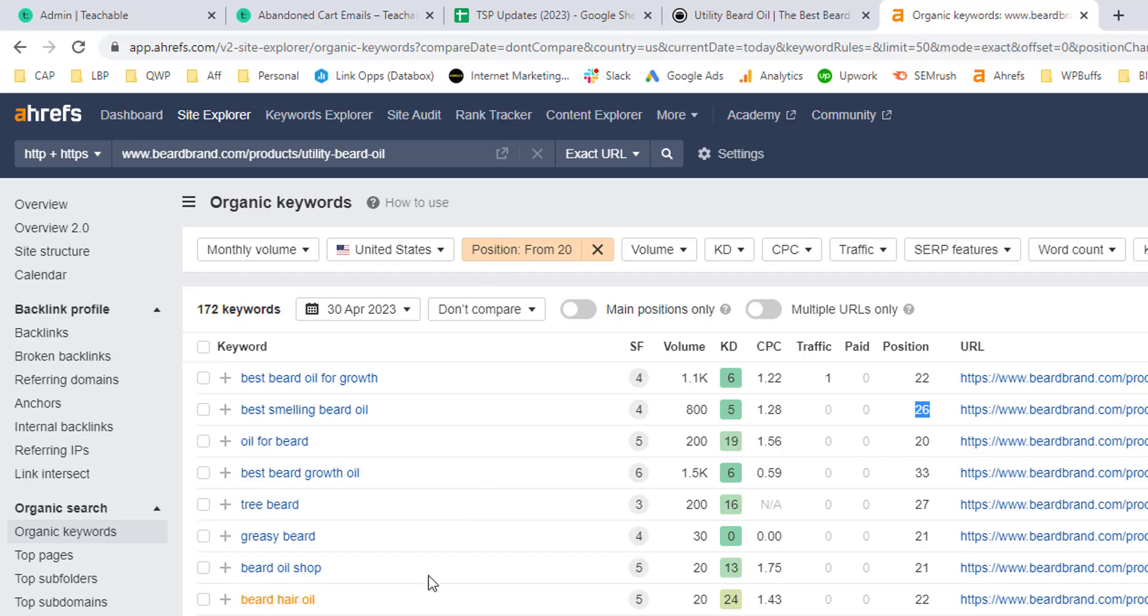And the reason for this is this is an existing URL that's been around quite a long time, and anything that's not already ranking in the top 20, we want to see if it's because they need a different type of content in order to rank for that keyword.